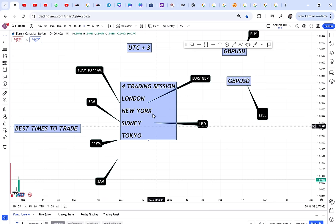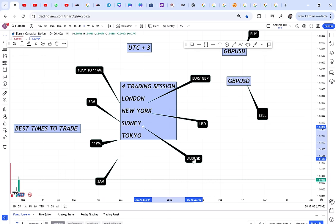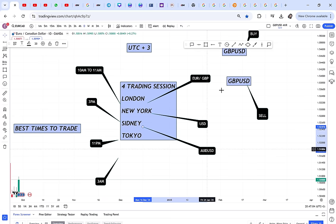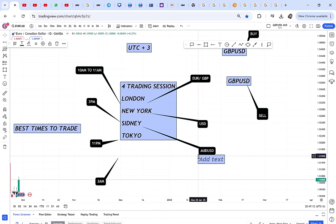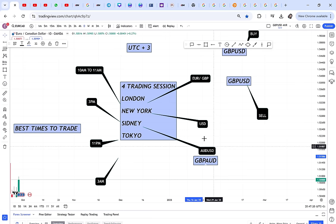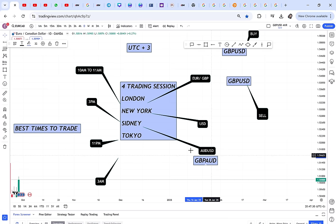For Sydney, the AUD pairs are associated with that session. You'll notice AUD/USD sometimes moves at night when GBP/USD isn't moving much. GBP/AUD can also move a lot at night because of the Sydney session. If you're in Kenya and it's time to sleep, avoid holding AUD pairs — you might wake up to big gains or big losses.